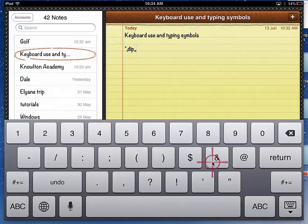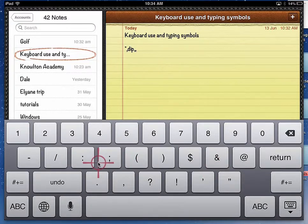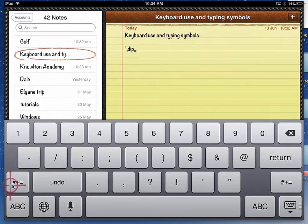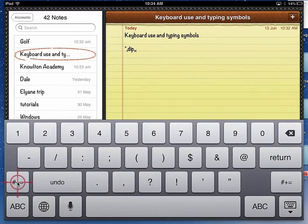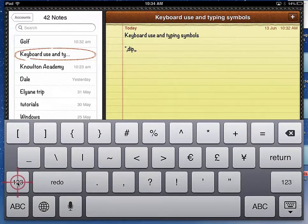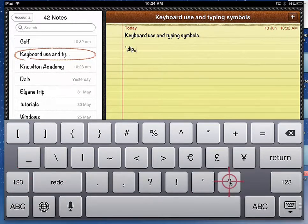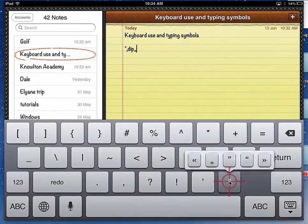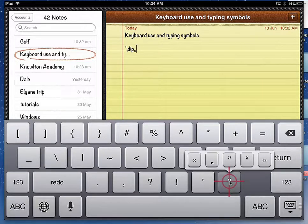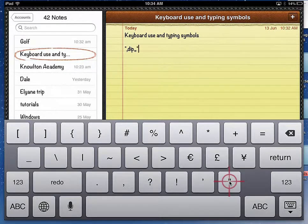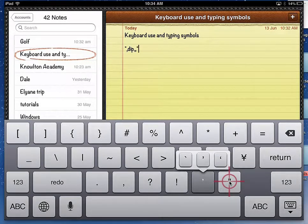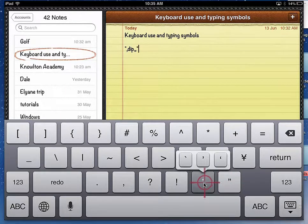So if I go now over to the symbols, I've got a number of symbols here. Let's go over here to this one. Pull that down, I've got my options again. Pull this one down, I've got my options.